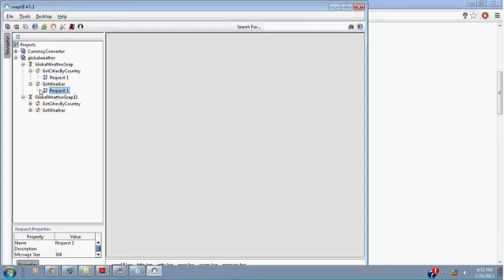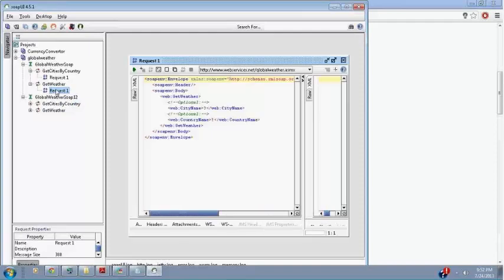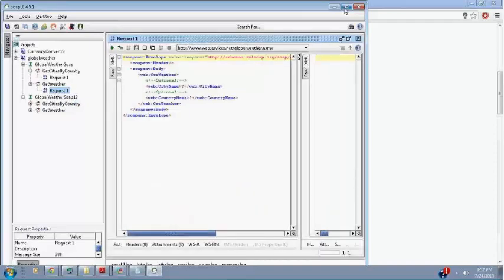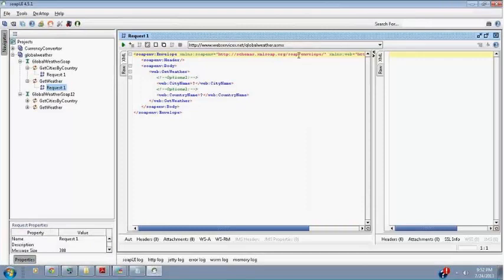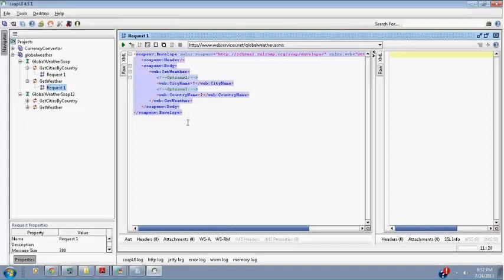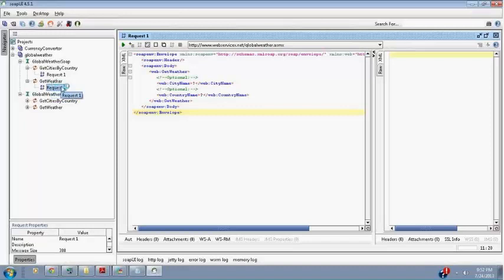Now double-click on this Request 1. You will see a web service input. This is a SOAP-based input. This is a request to Get Weather service. Get Weather web service has this request. See what is the request - it's in a SOAP format. This is in a SOAP format. See SOAP Envelope, SOAP Header, SOAP Body. Then web service name Get Weather. And you have to just give city name or optional country name. Both are optional. Now I just write city name here.